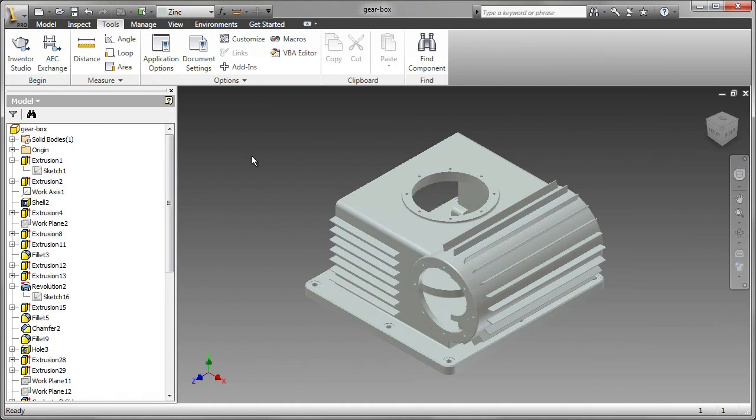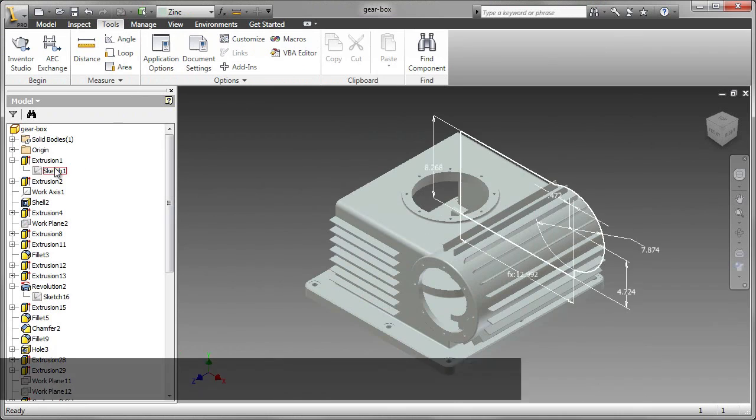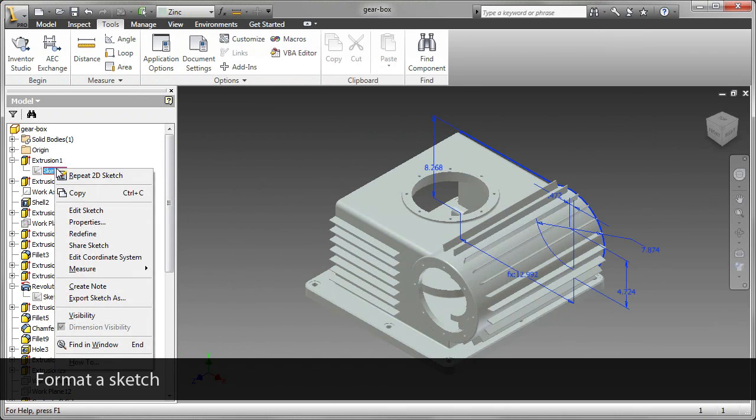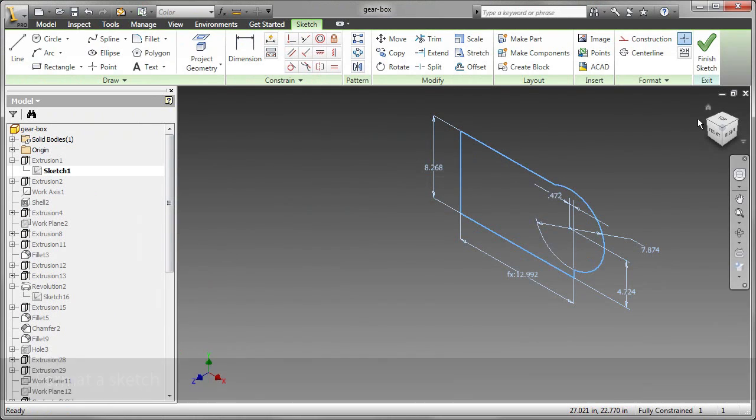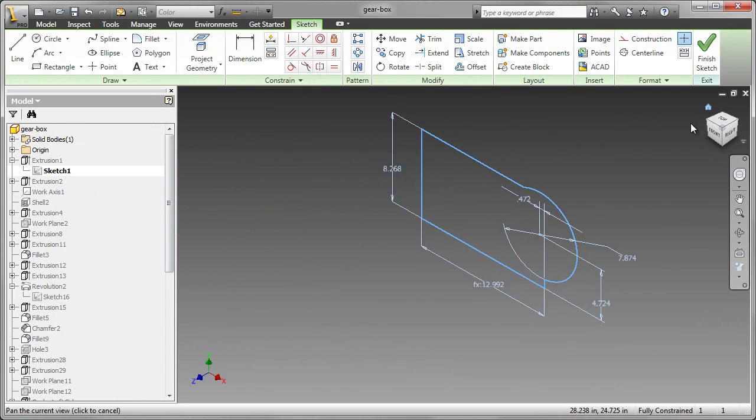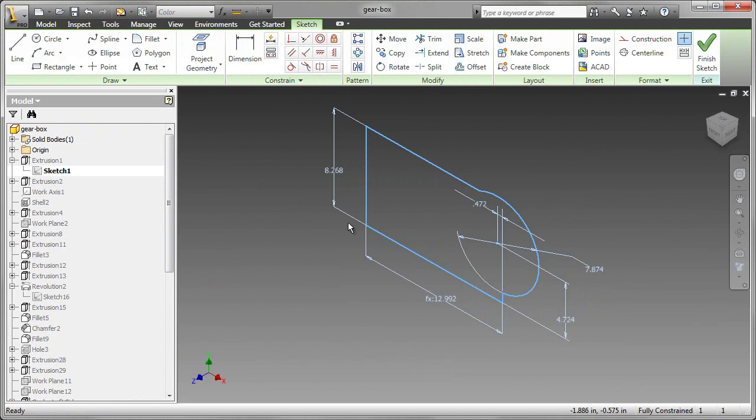We've reviewed how to correct errors in sketches, and then looked at the properties of the part created from those sketches. Now let's look at how we can format a sketch.